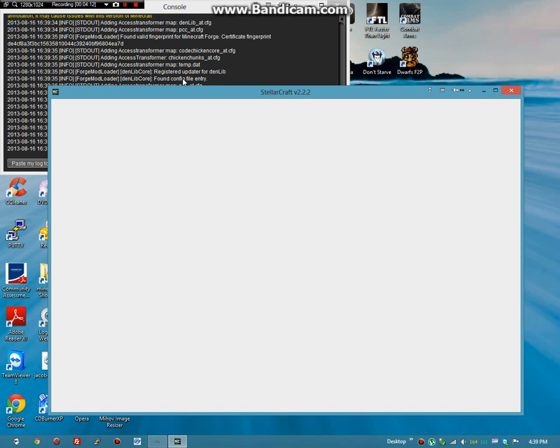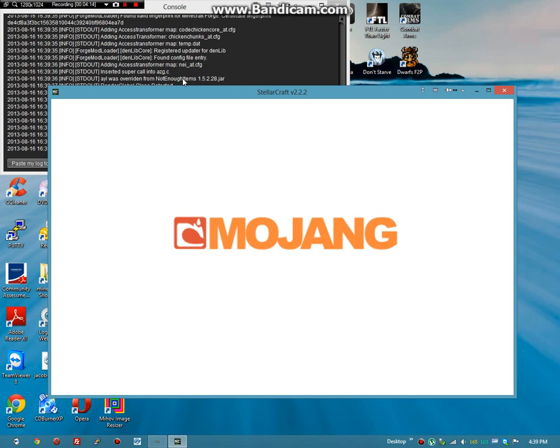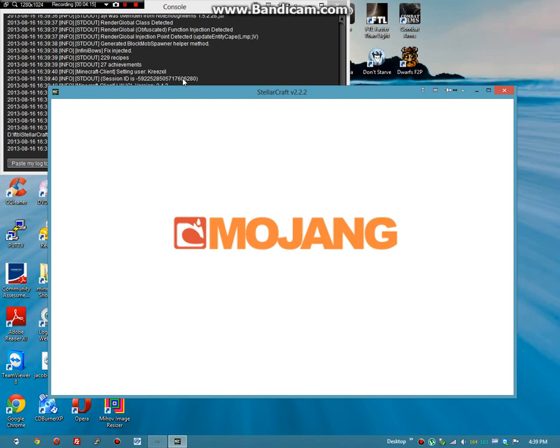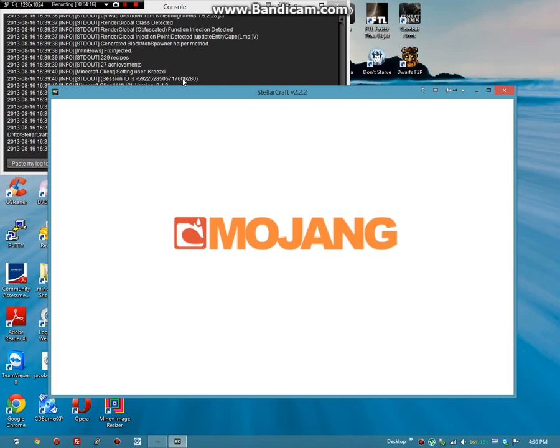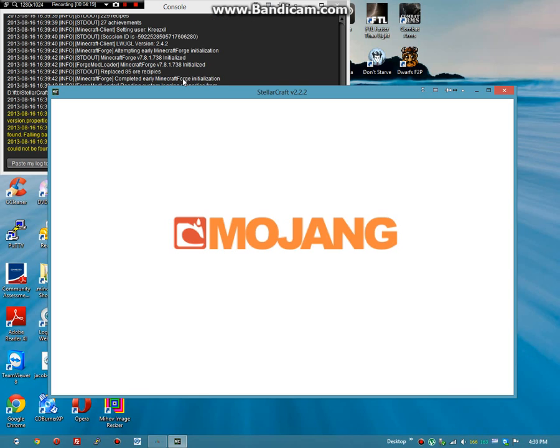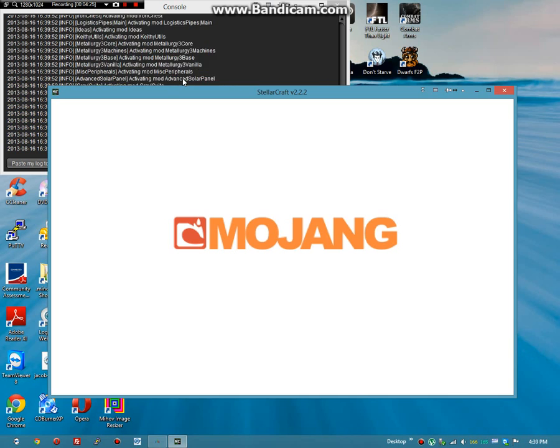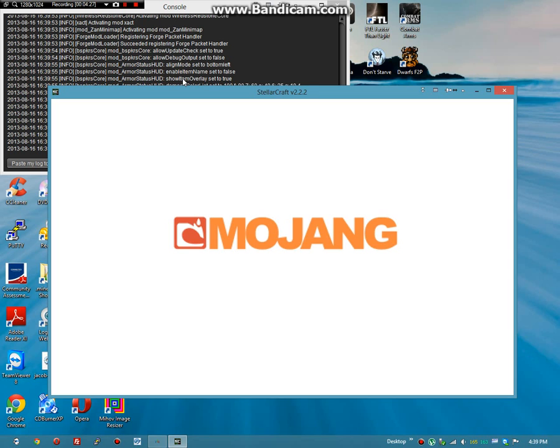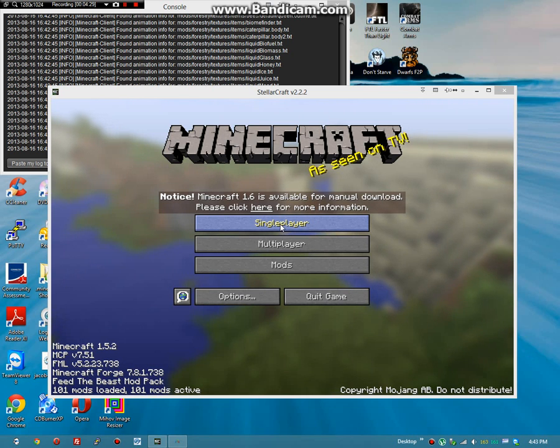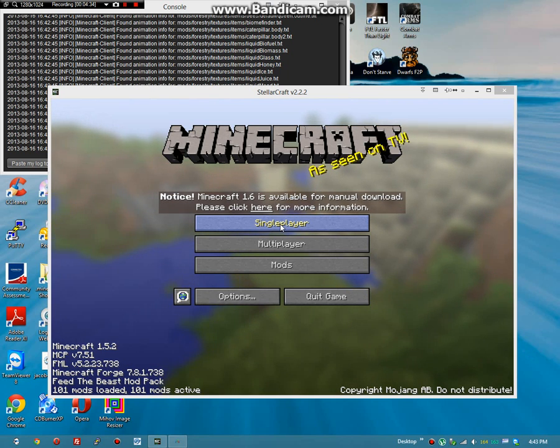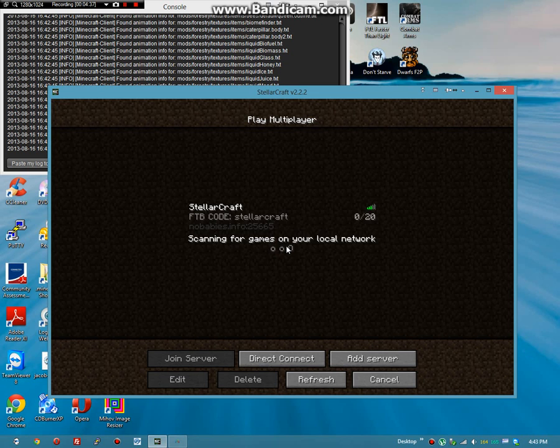So the download window up here, go ahead and just cancel it because you don't care about it. You can try and let it go and it needs to update to 2.2.3, but it probably won't, and you'll just have to use my method. So now our FTB StellarCraft version 2.2.3 client is loaded.